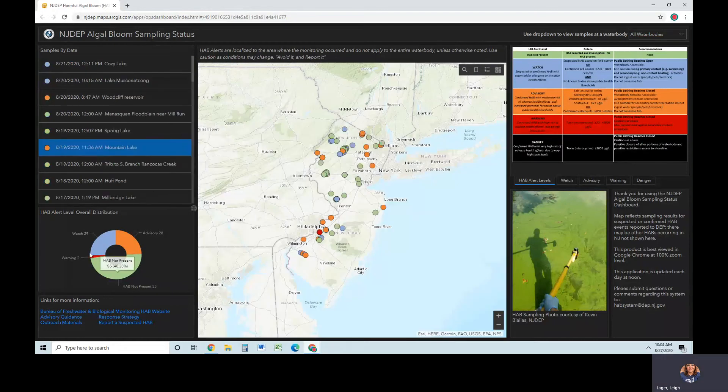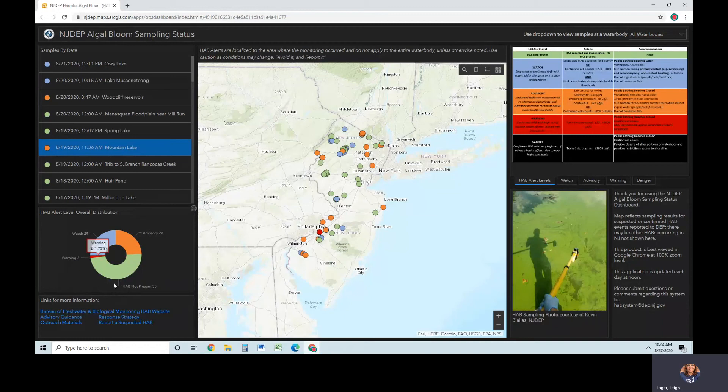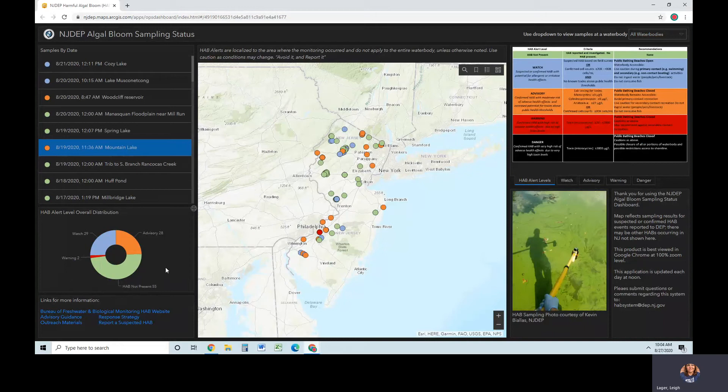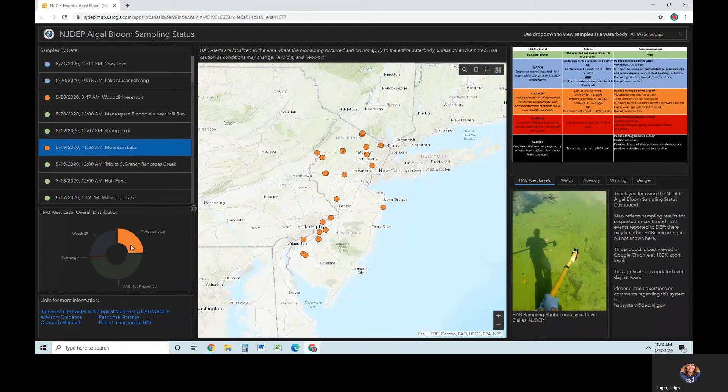The HAB alert level overall distribution pie chart is a graph of all samples that have been taken in the current season, grouped by alert level and displaying sample counts. This function is grouped by total sample sites and not by water body. There may be multiple sites within a large water body, each with a different alert level. Click an alert level on the graph to show sites with that alert. Click on an area off the pie chart within that widget to reset.